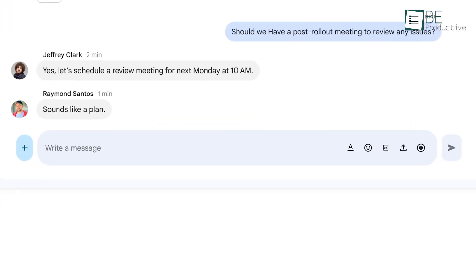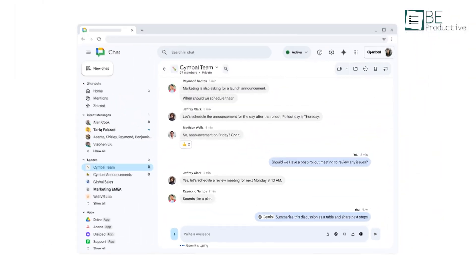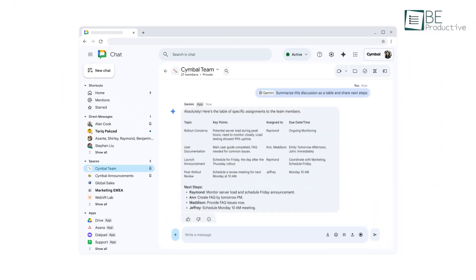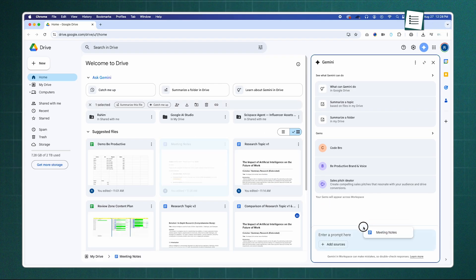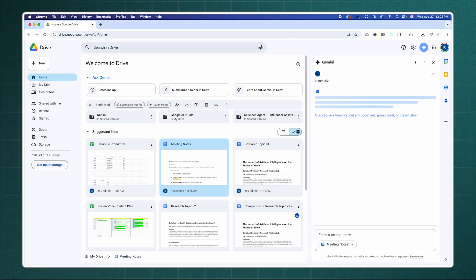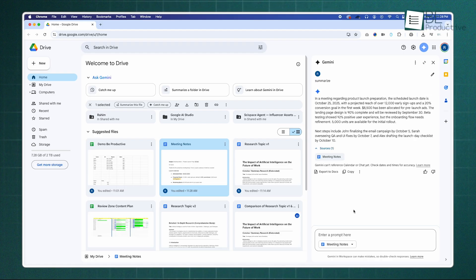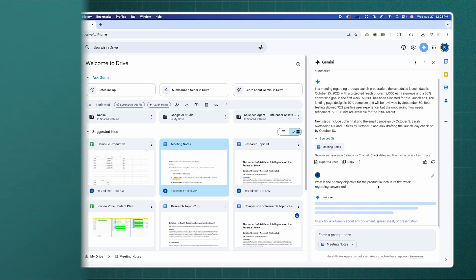Now, Gemini can access and summarize conversations from other places too. For instance, right within Google Chat, you can ask Gemini to summarize the discussion as a table. Or, from the side panel in Google Drive, you can ask it questions about a PDF you have selected without even opening it. This ability to query your own information, wherever it lives, is a huge step forward.